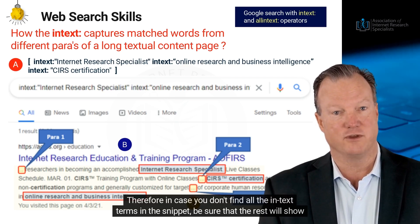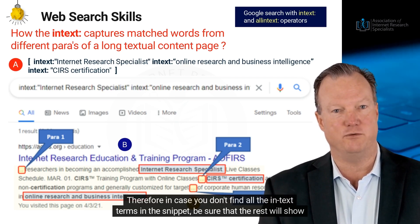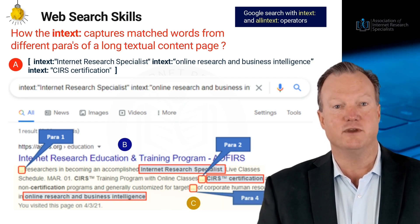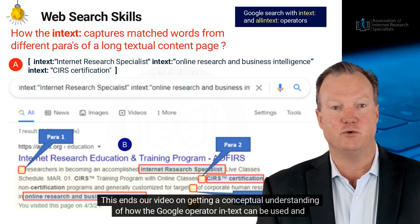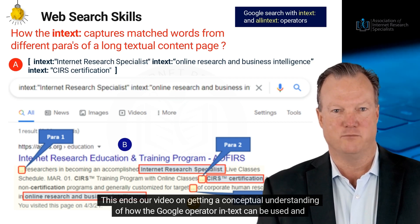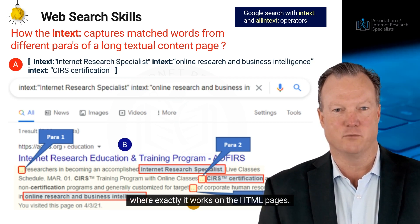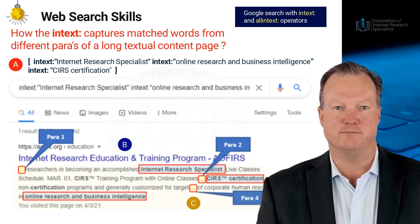Therefore, in case you don't find all the in-text terms in the snippet, be sure that the rest will show up on the landing pages. This ends our video on getting a conceptual understanding of how the Google Operator in-text can be used and exactly where it works on HTML pages.